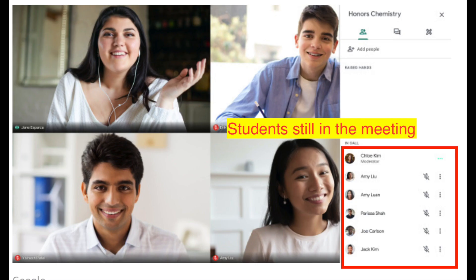At the end of a class, make sure that all students have left your virtual meeting. A teacher leaving the meeting does not end the meeting if students are still connected. So the class meeting remains active if students are still present. A teacher leaving the meeting with students connected is like leaving your classroom unsupervised.